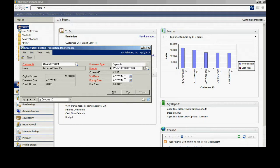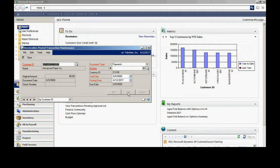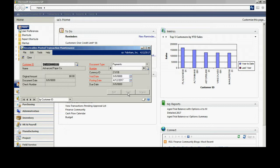I can select the void date and the posting date if it's different than the default. I'm going to select void. What that will do is reverse that transaction. It's still in the system. It maintains a complete audit trail. It allows me to void mistakes I might have. Perhaps I applied that payment to the wrong customer. I can easily reverse that.